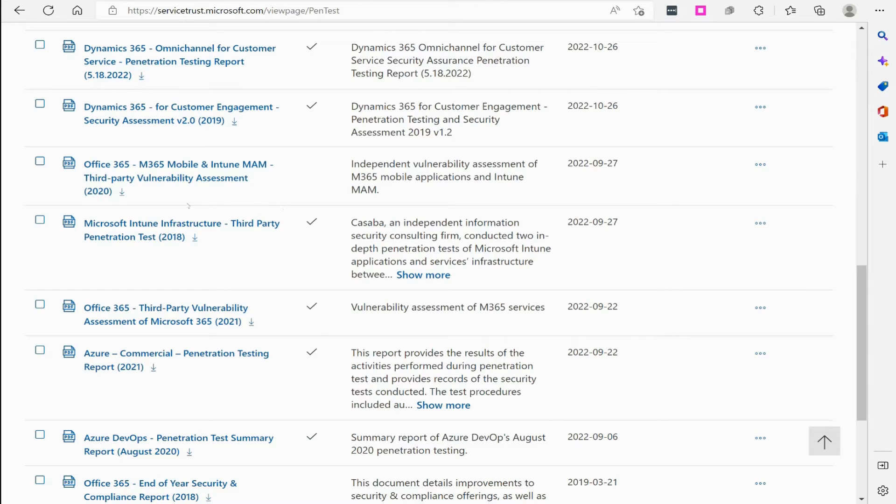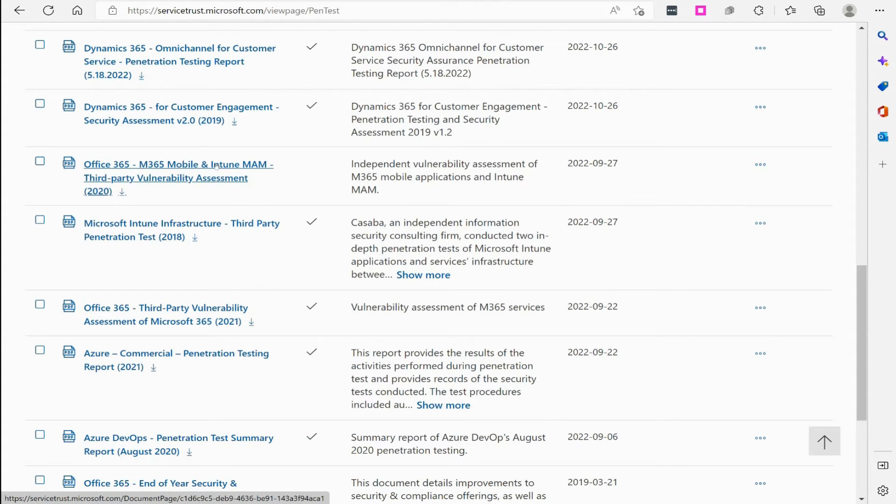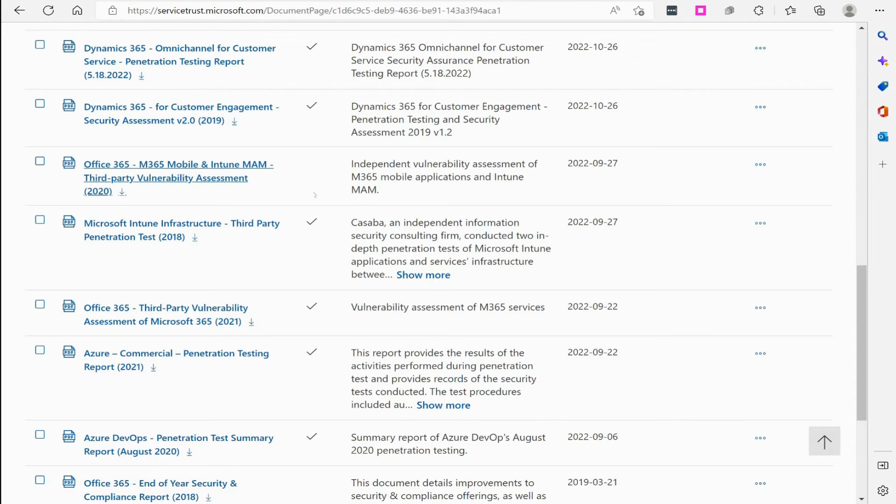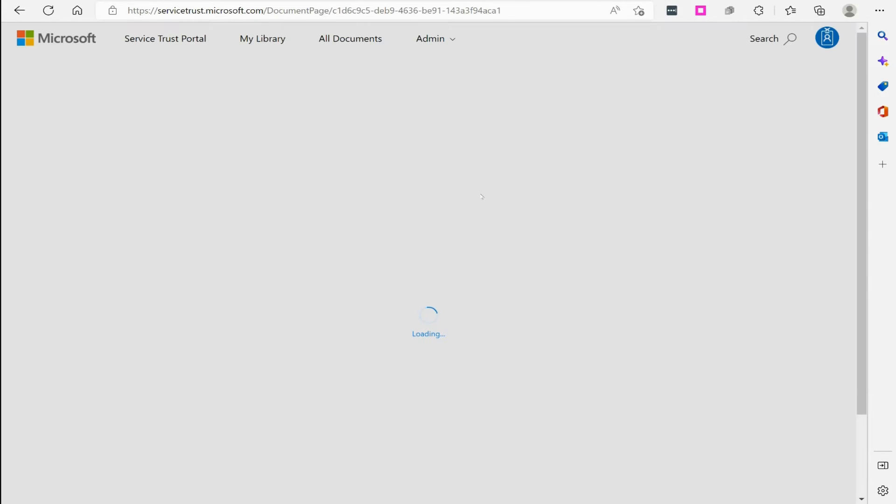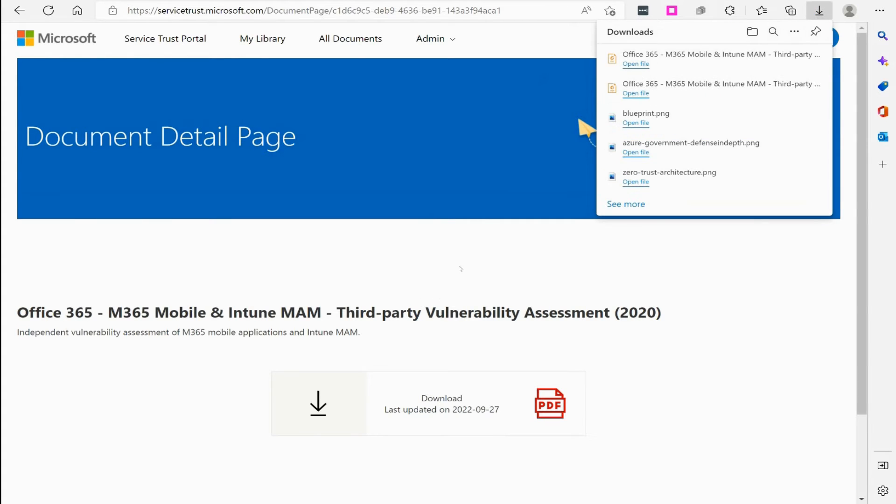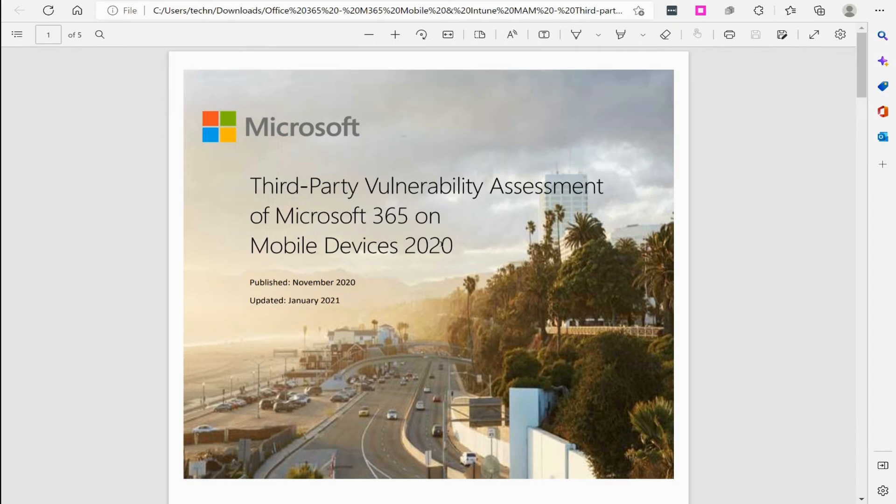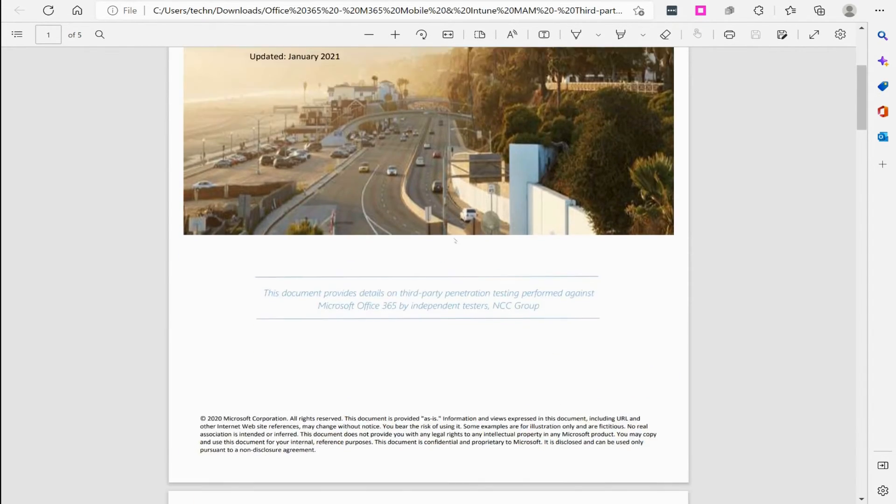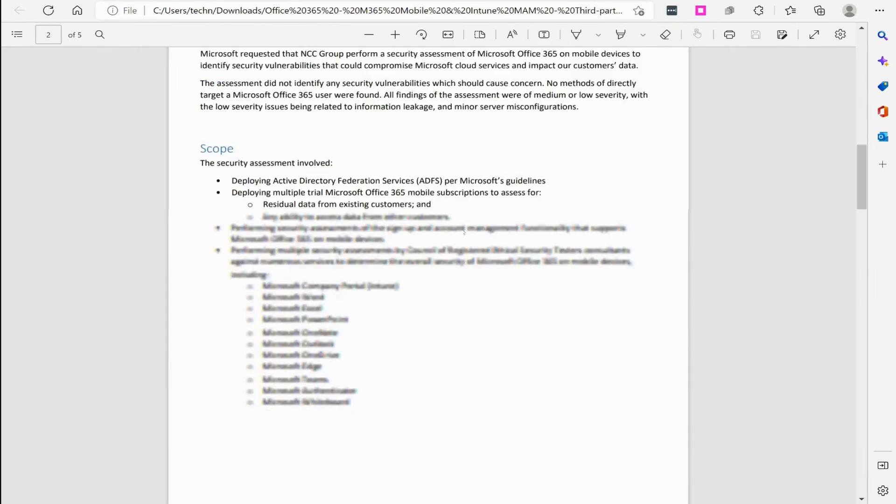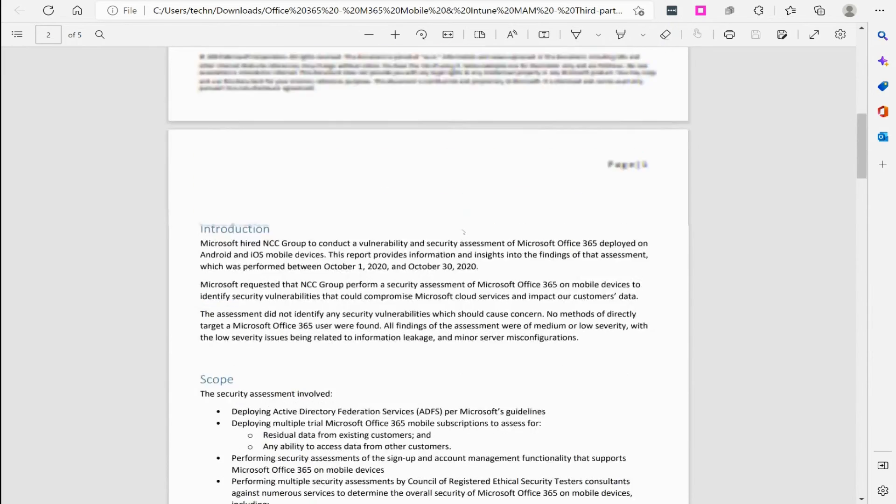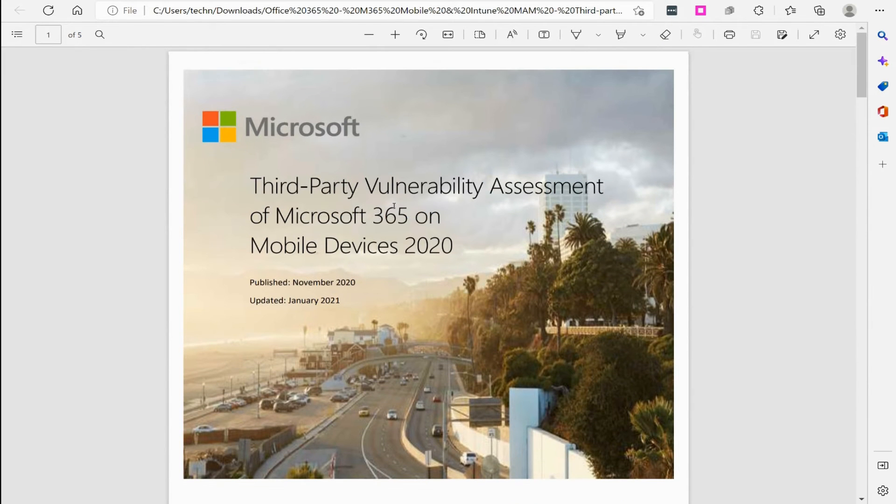For example, let's say I want to look at the Office 365 M365 mobile and Intune MAM third-party vulnerability assessment that they did back in 2020. Even though it says back in 2020, they do update the document to address different threats. If I open this document, they are updating this document periodically.